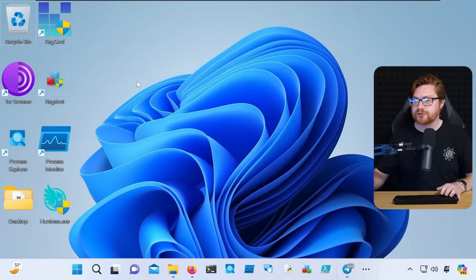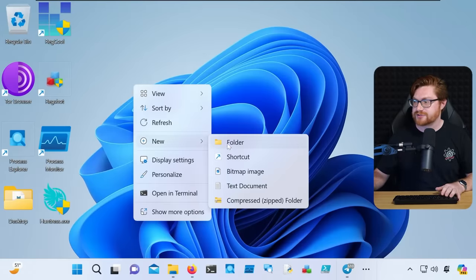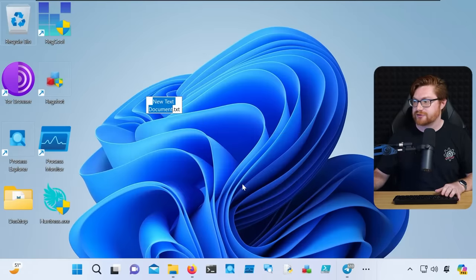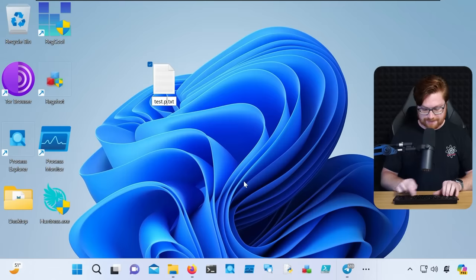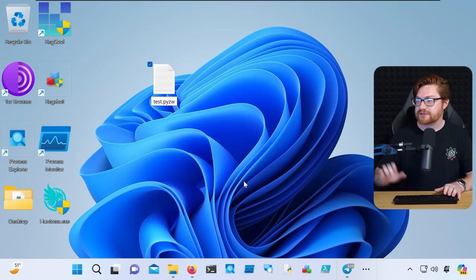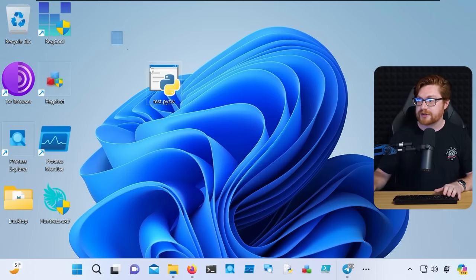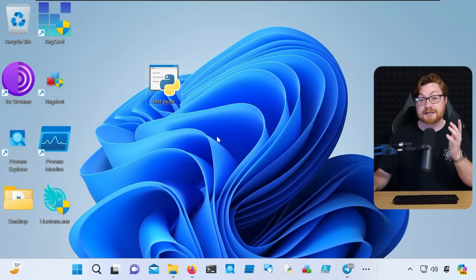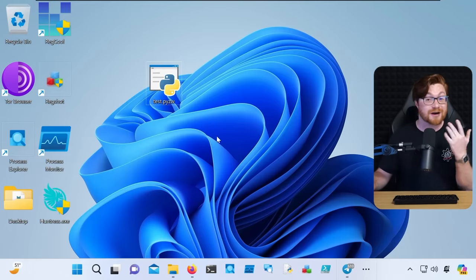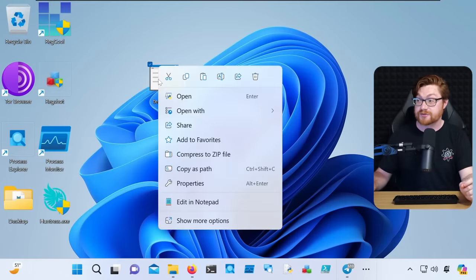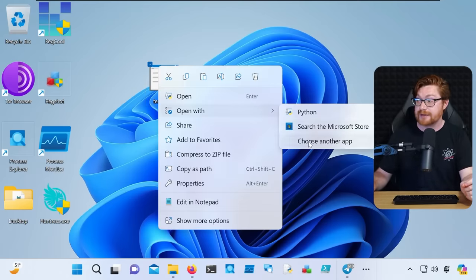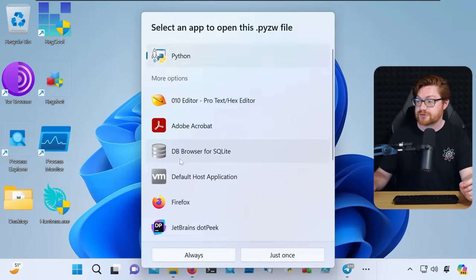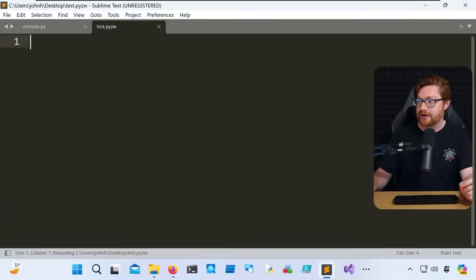But say I were to go to my desktop, and I would create a new file, let's just make whatever stupid test.pyzw. We'll remove that file extension. Note that it will be adding the Python icon here, because I do have Python installed on this Windows box. But if I were to open this with Sublime Text, choose another app here, just get to a text editor, we'll open that there.